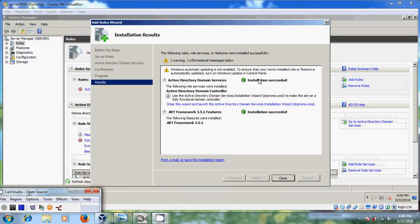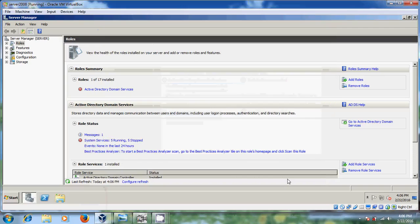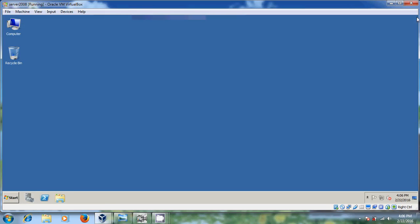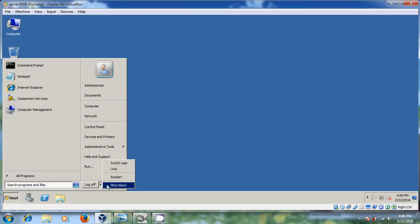Now installation is succeeded, both Active Directory Domain Services and .NET Framework 3.5.1 features. So after that, just close it. Now close the server manager and please restart your server once. Just restart that.